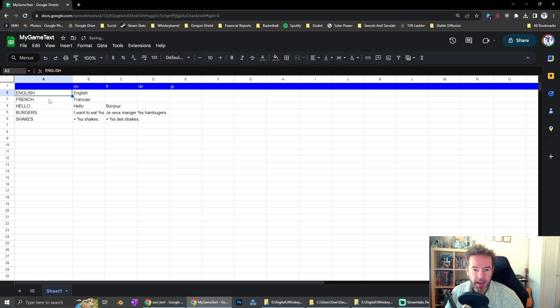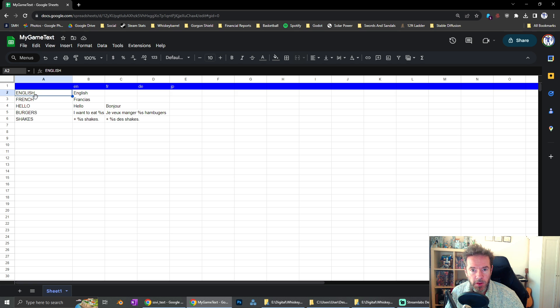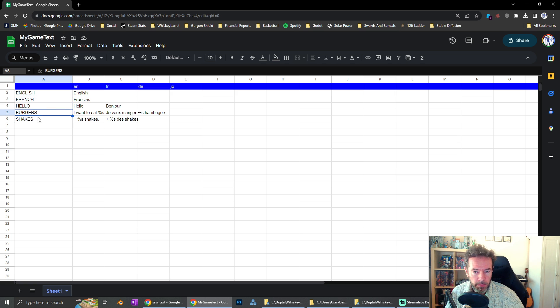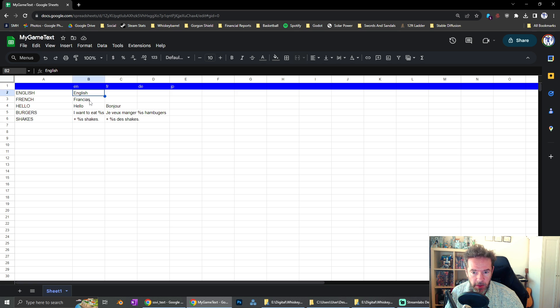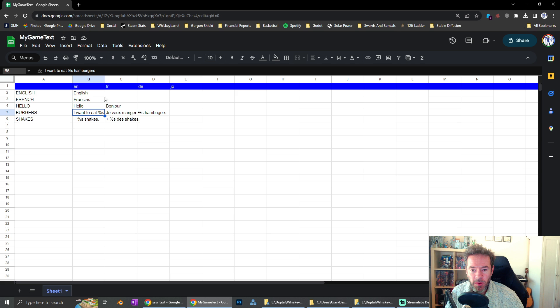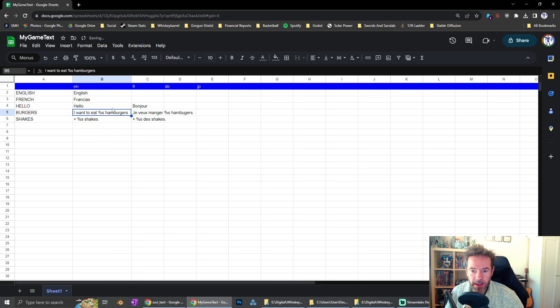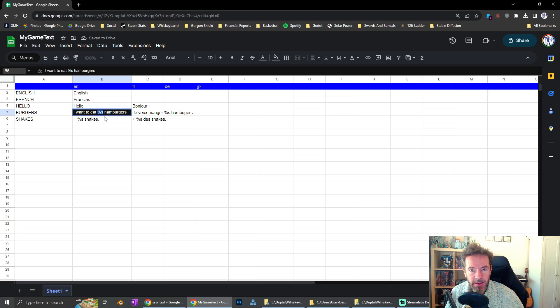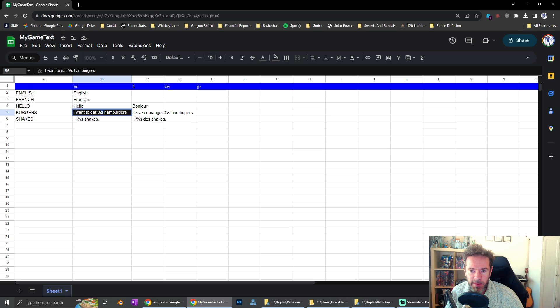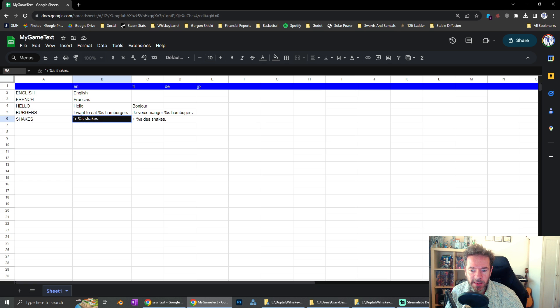These are my text strings here. That first column is what I'm going to use to call as the string in Godot. English, French, hello burger shakes. The text itself in English, English François. Hello, I want to eat string hamburgers. That percentage S is for a variable. So when you have a variable in Godot, you can substitute it with this percentage S.